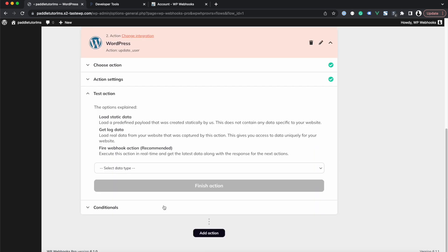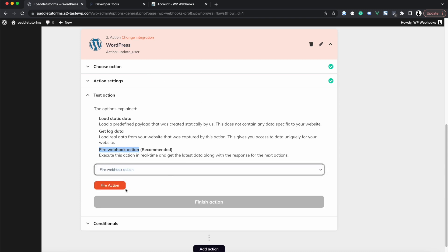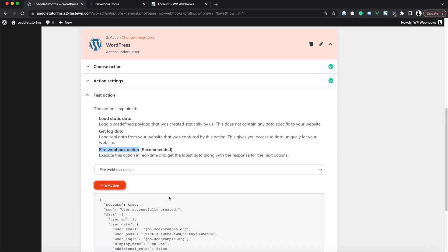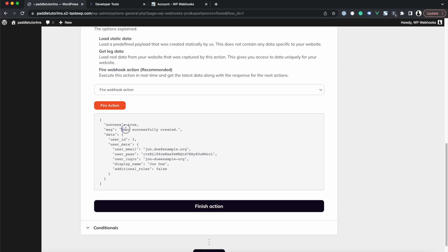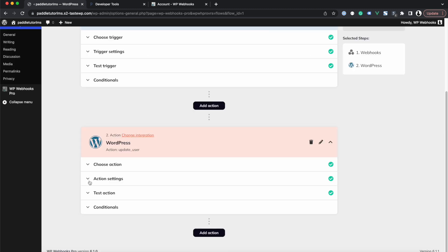Once you've completed those steps, click Continue and save the fields. We can now test this step by selecting 'Fire Webhook Action' and clicking Fire Action. The response shows the user was successfully created — we have a user ID, user email, and encrypted user password. We click Finish Action to make this data available in our next step.